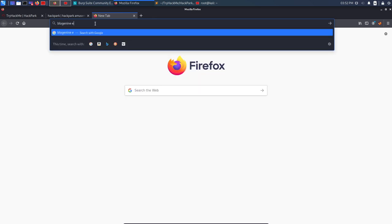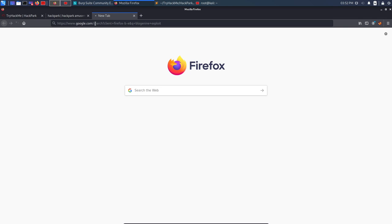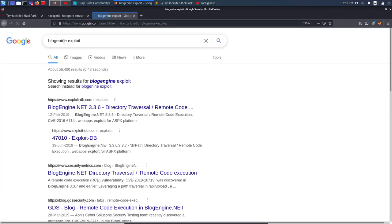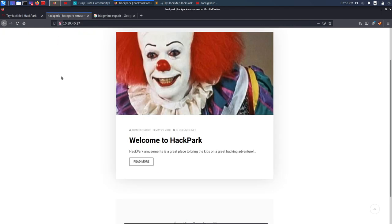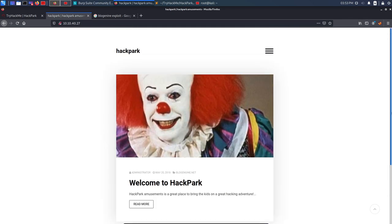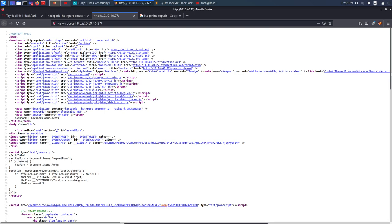Searching 'BlogEngine exploit' on Google, we find exploits on ExploitDB. It says BlogEngine.net 3.3.6 — Directory Traversal and Remote Code Execution. I don't yet know my exact BlogEngine version, so let's keep this in mind. If you're going for any certification exams like OSCP or eJPT, you should also look into the page source for useful information.